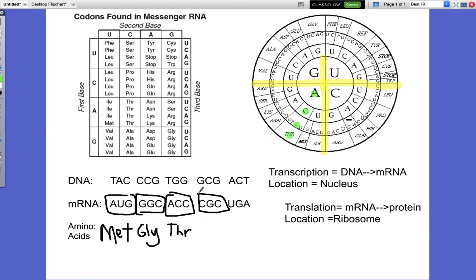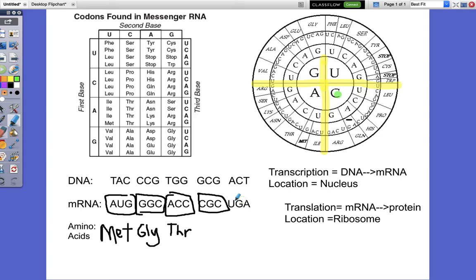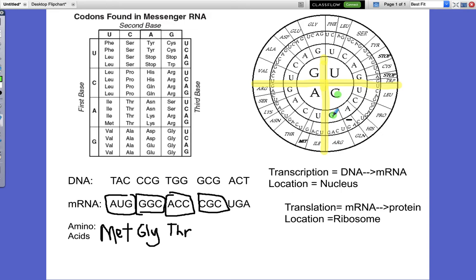Next we've got C-G-C. Find the big C in the center — C is your first base. G is your second base, so find your medium-sized G here. And then the last base is C — it has to be in the same area. C-G-C, and it's arginine.